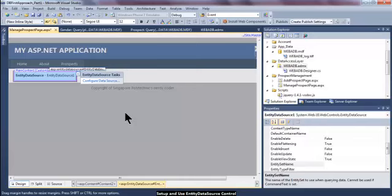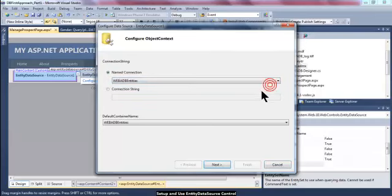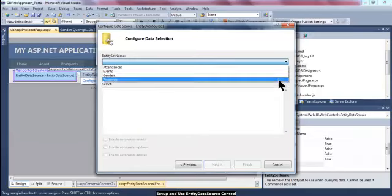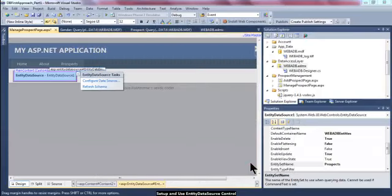The EntityDataSource is blank and not usable until configured. I want to set it up to use the Prospect entity. I need to configure its data source — the connection I'm going to use is WebADBEntities, and the default container name is WebADBEntities. The entity name I want to work with is Prospects. I want all prospect information to be updatable and deletable, but not insertable for the purpose of this demonstration. After clicking Finish, everything looks fine. Saving and running the page shows no errors but no GridView yet, since it hasn't been defined.